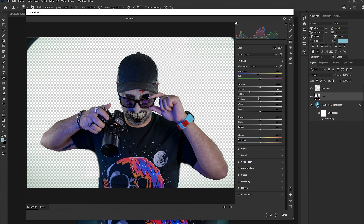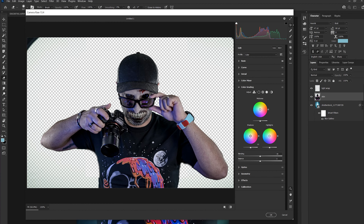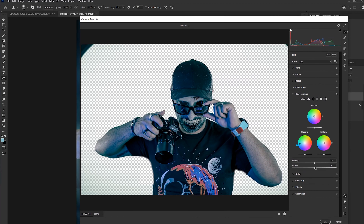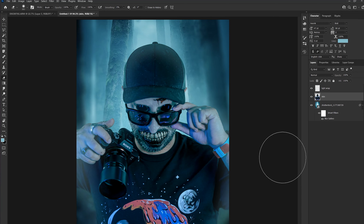For the background, I want it to be blurred a bit. I'm going to select that layer, go to Filter > Blur Gallery > Tilt-Shift, and adjust the settings until I'm happy with the way it looks.